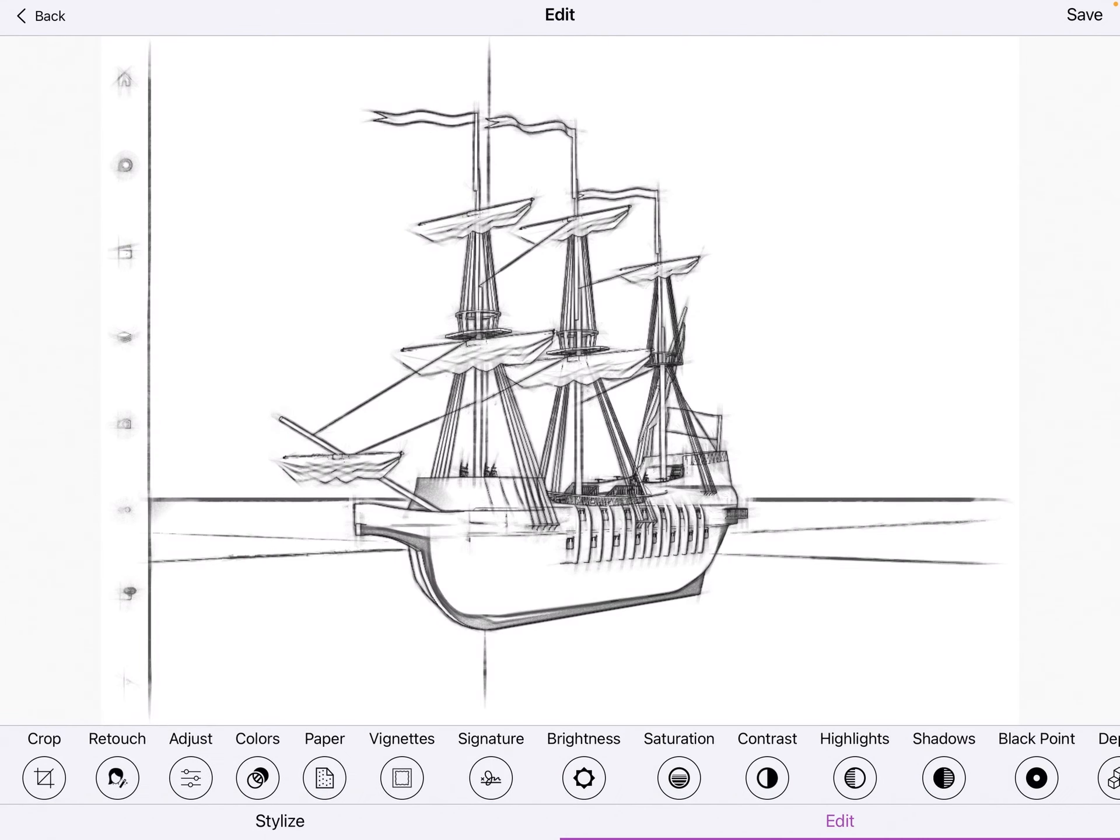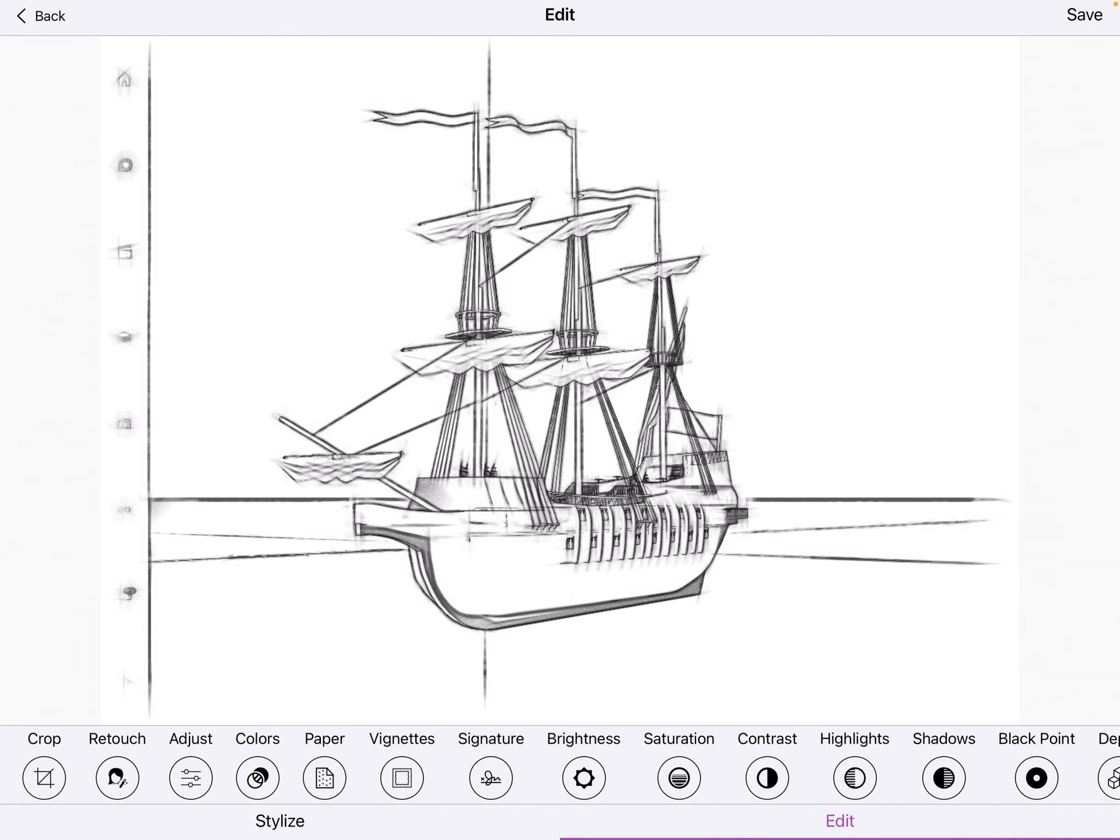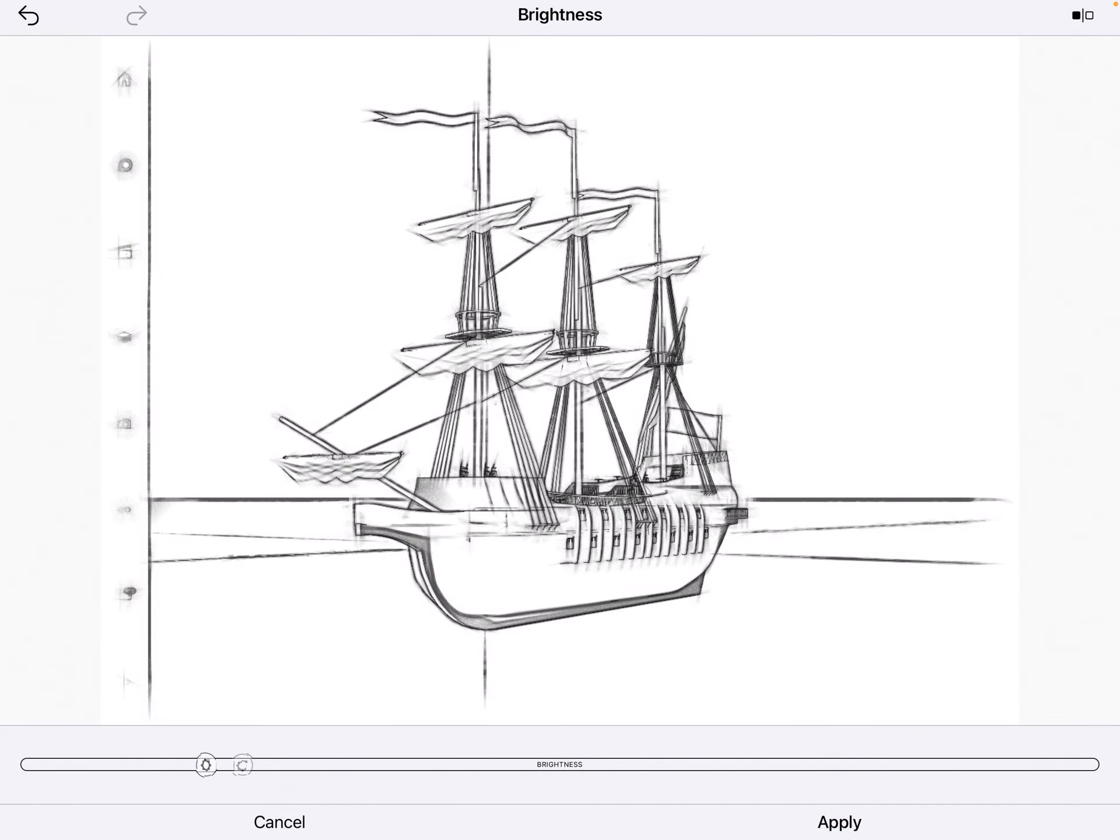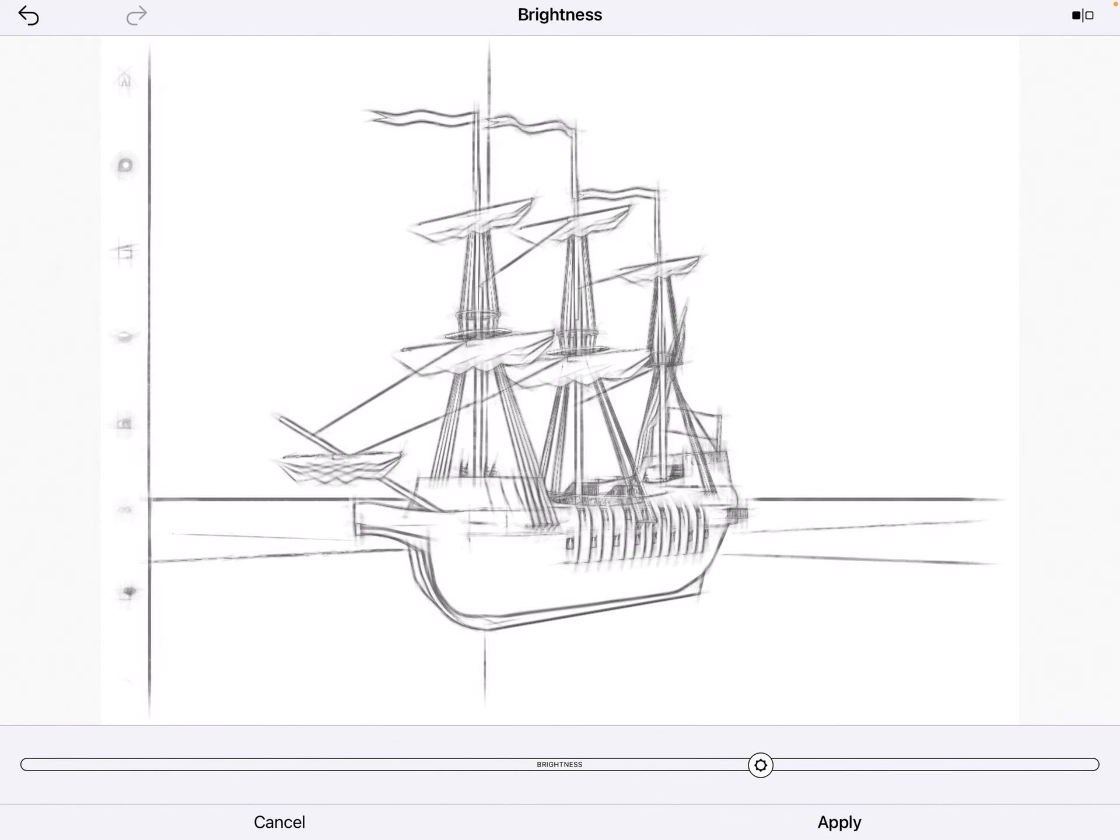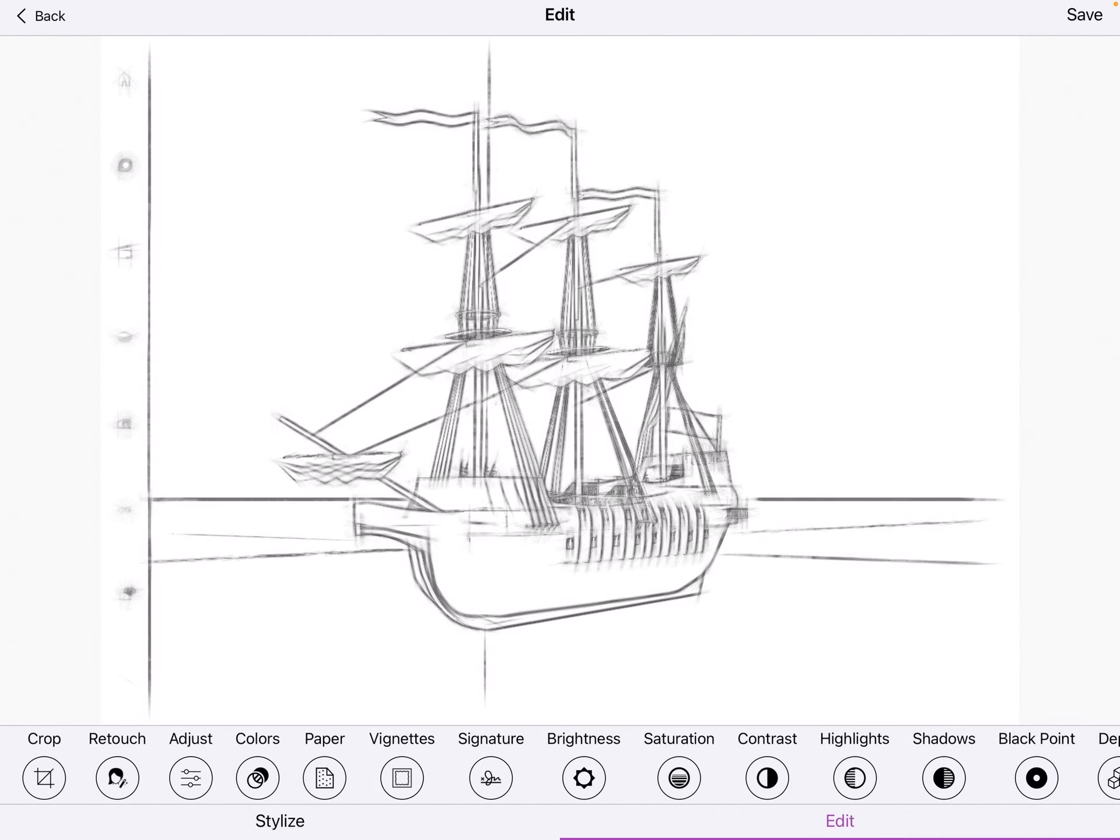Then I hit edit, hit paper, choose the first one which is white paper, apply that. Choose the brightness slider, maybe I'll brighten it up, apply that.